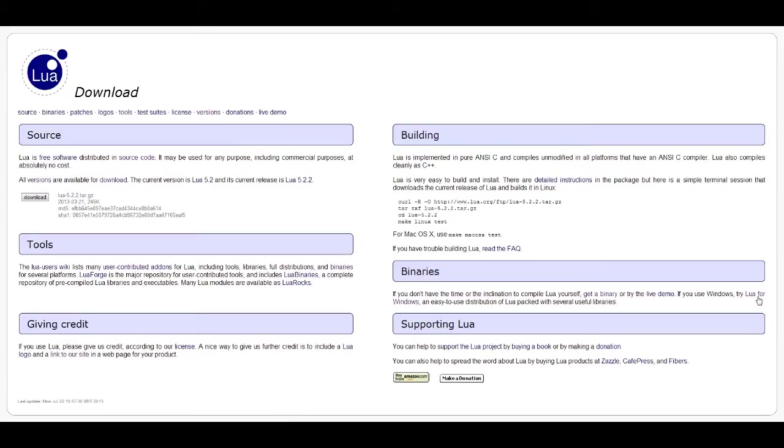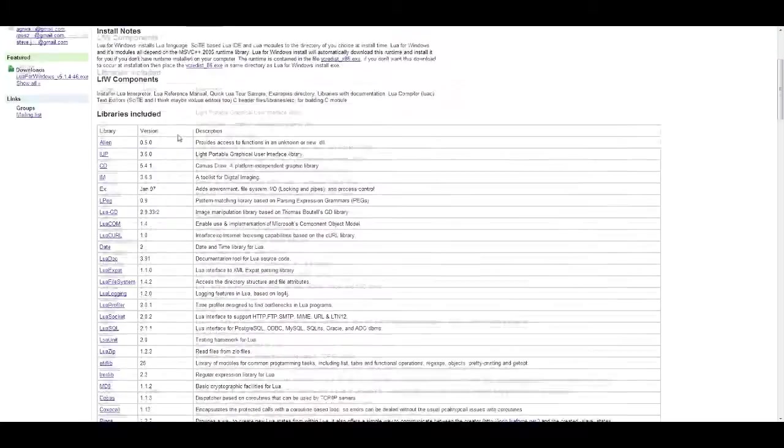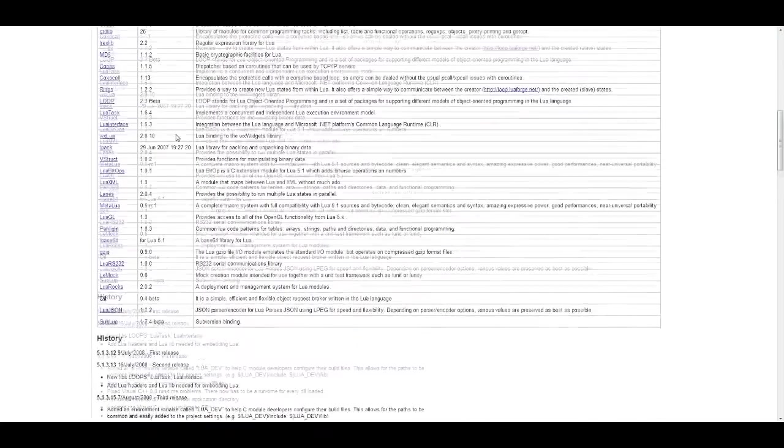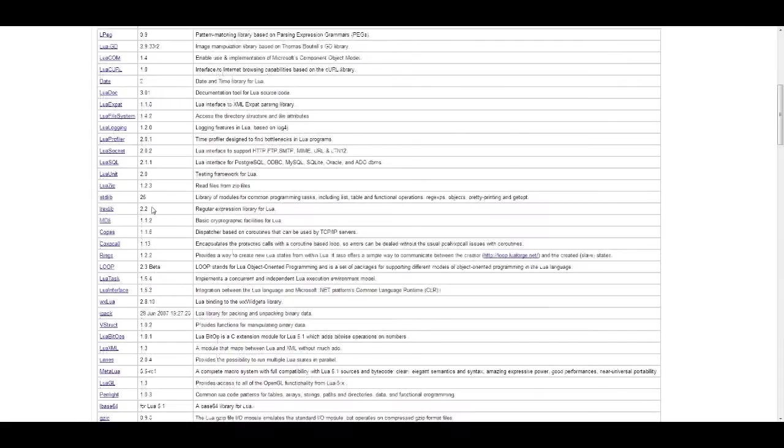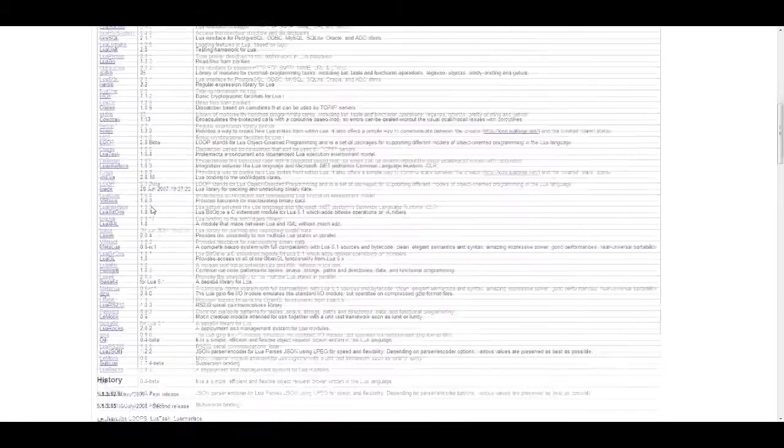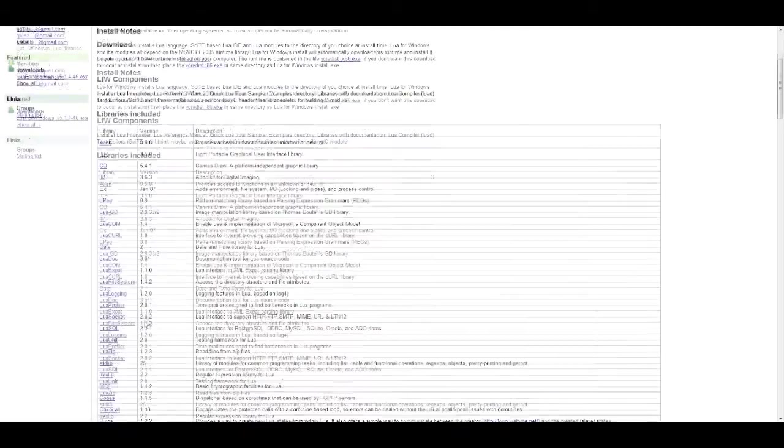But if you have Windows, just go into binaries, click Lua for Windows, and it'll take you here. So this is a list of all the different libraries we get from Lua for Windows.